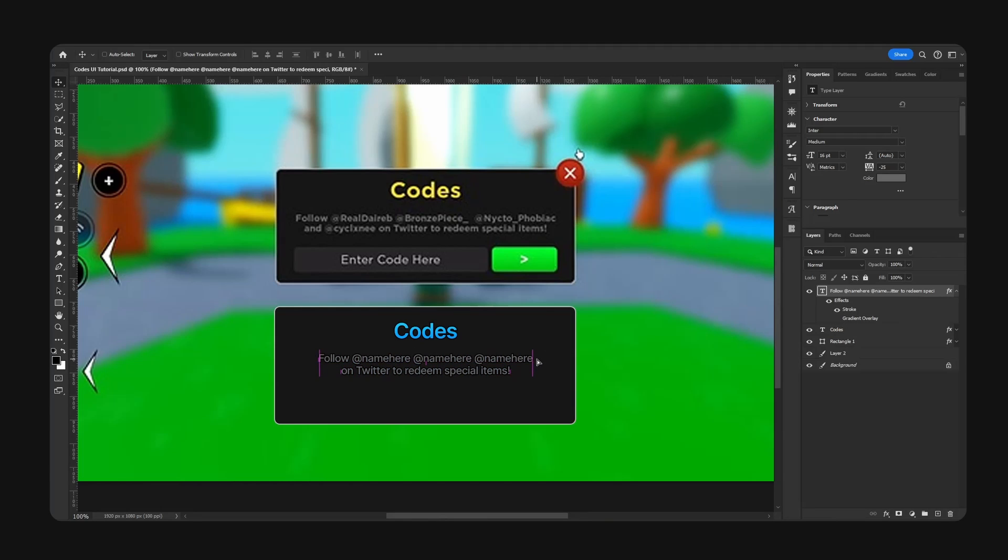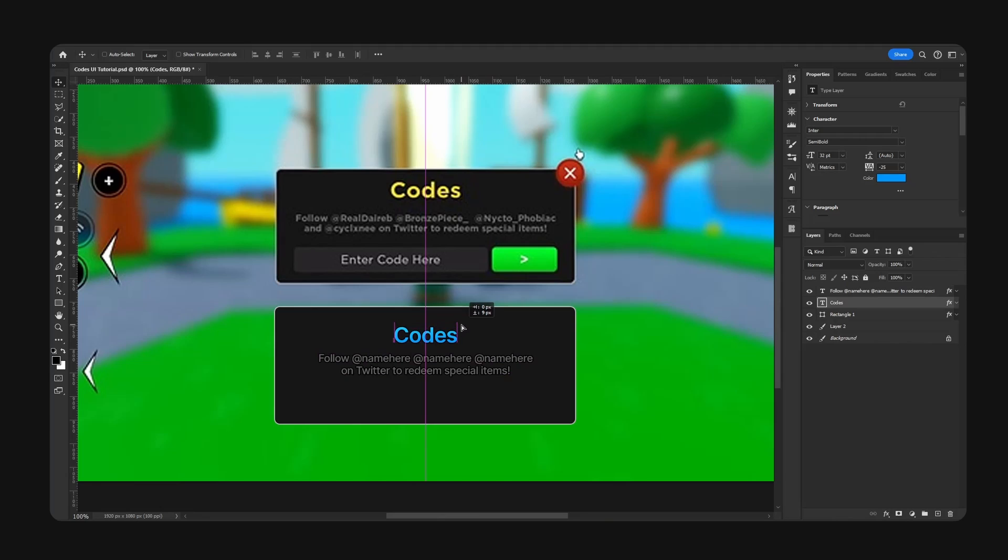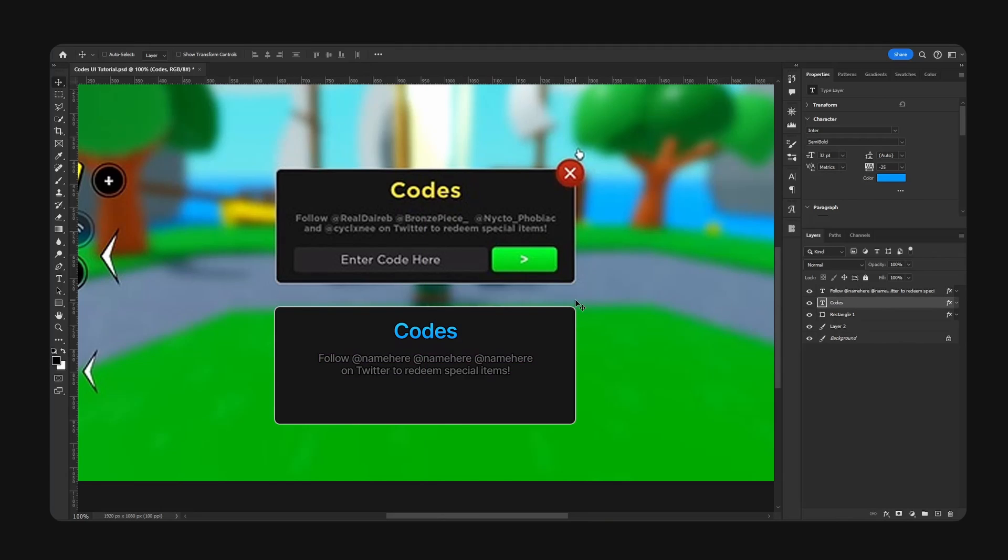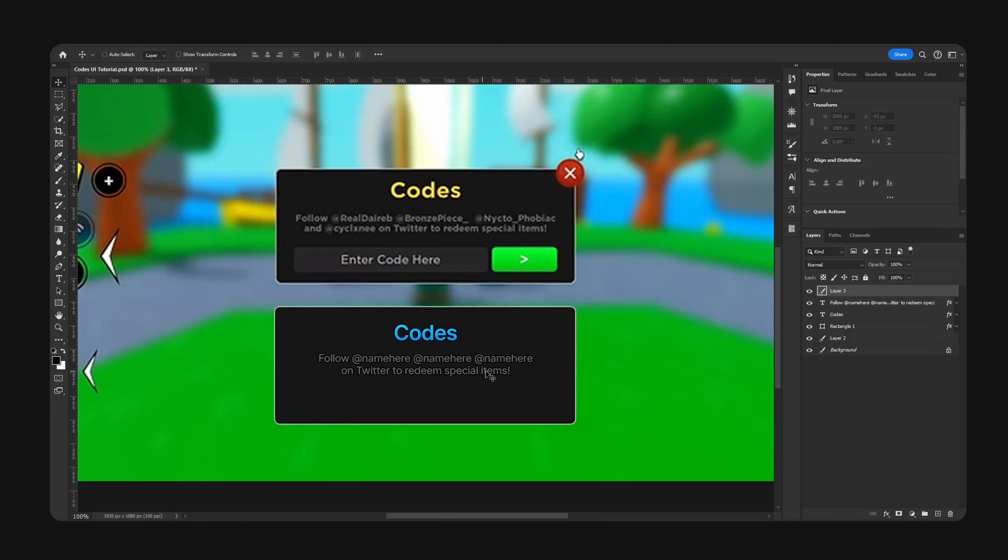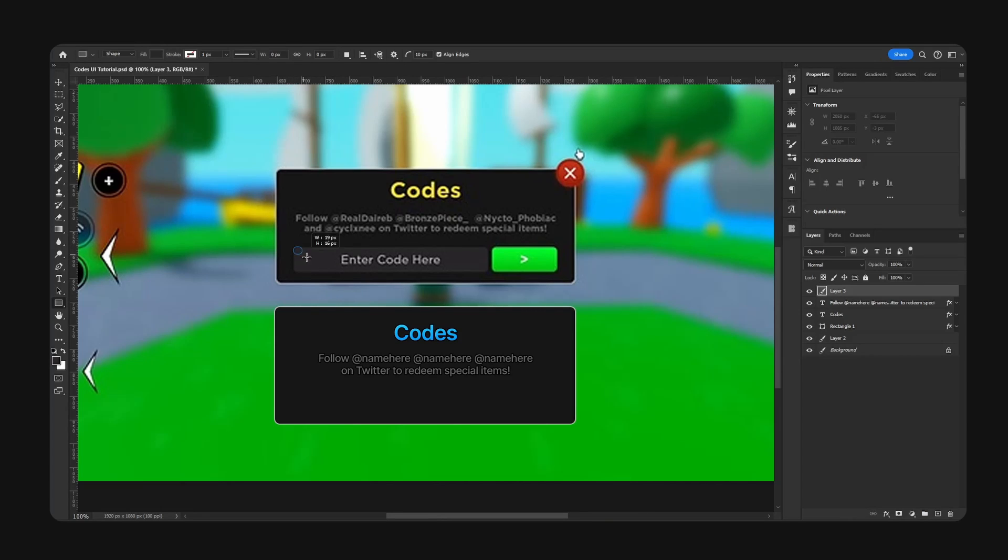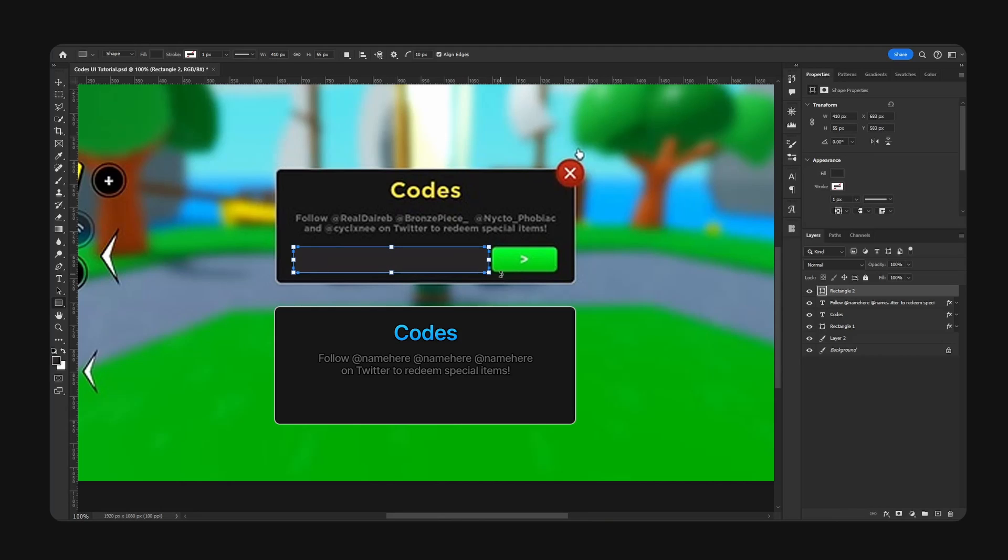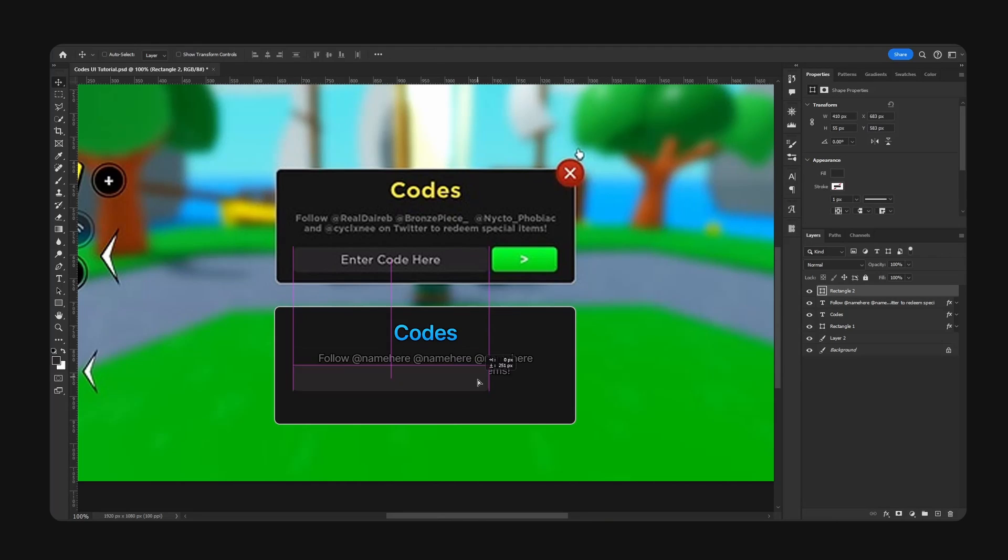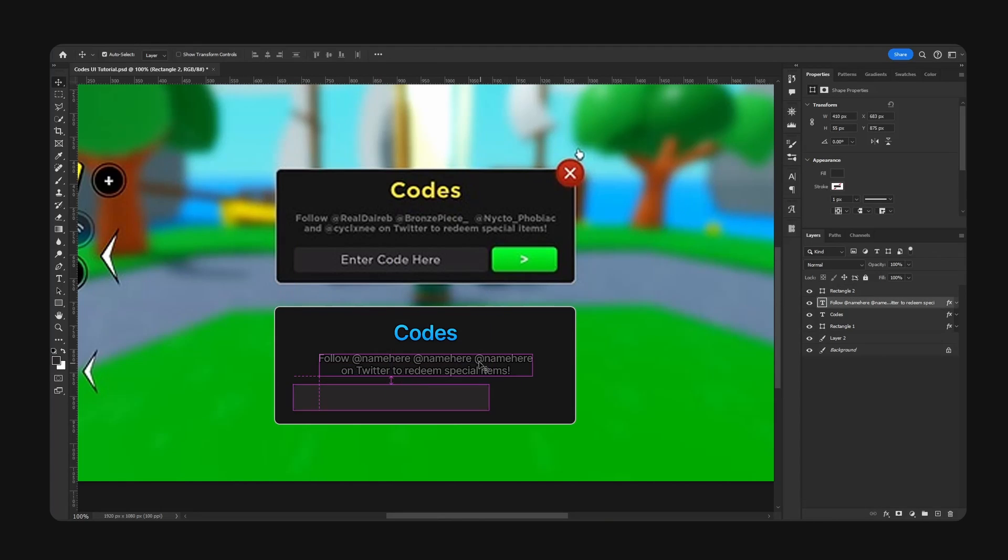Now we're going to add a new layer and hold Alt, click right here to grab the color for our code input field. This will go right here.